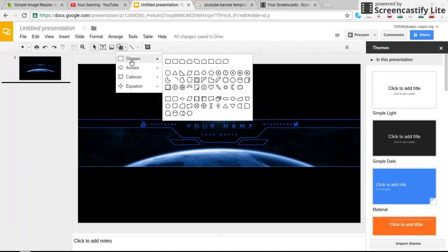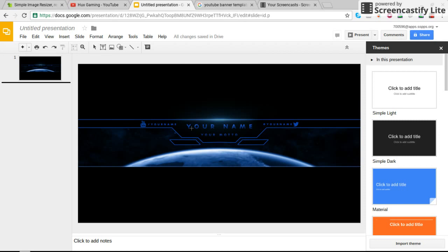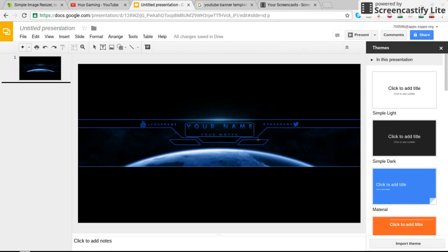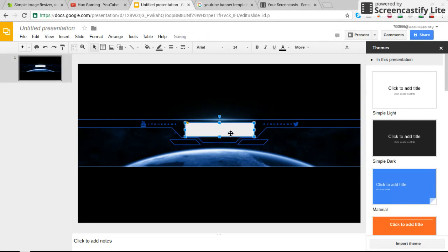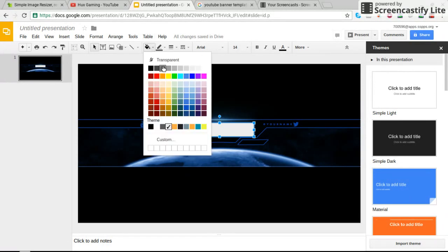So you can go ahead and do Shape right here. I recommend this little triangle one with the corners. You can go ahead and highlight Your Name and Your Motto because I'm guessing you don't have a motto. I'm guessing no one really does. And if you do, just don't put Your Motto. So go ahead and fill color. You're going to probably want to do black.